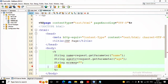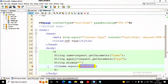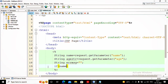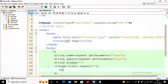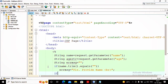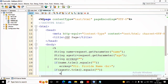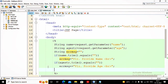For the name check, I write: if (name.trim().equals("")) then errMsg = "Please provide name <br>". A second condition — age should also not be empty — so I write: if (ageStr.trim().equals("")) then errMsg += "Please provide age <br>". I use += so that if both are missing, the error messages are concatenated.